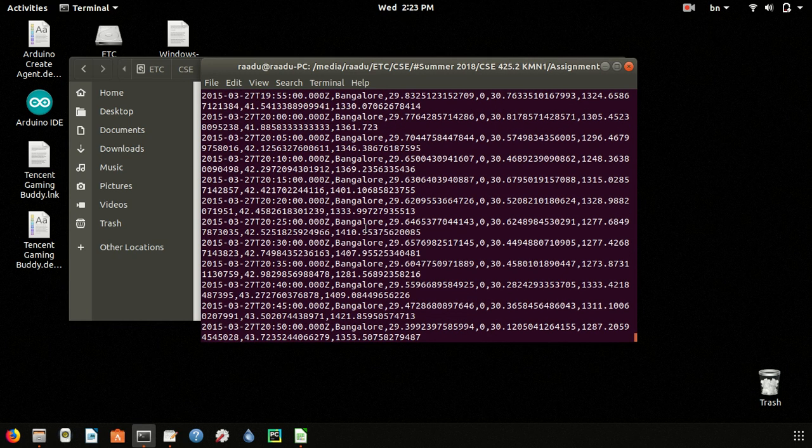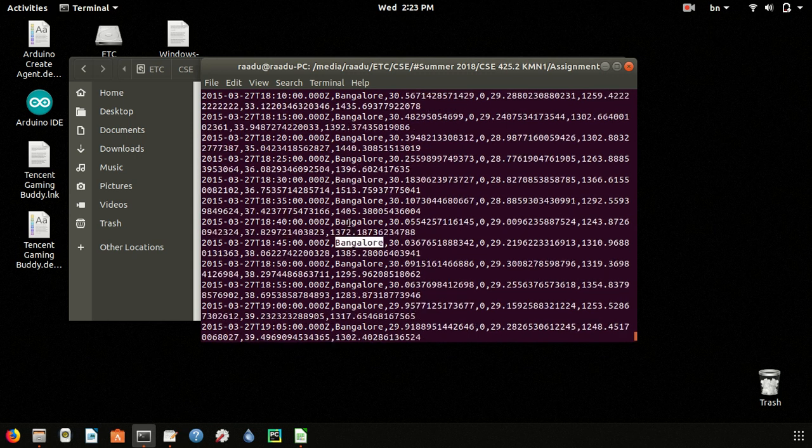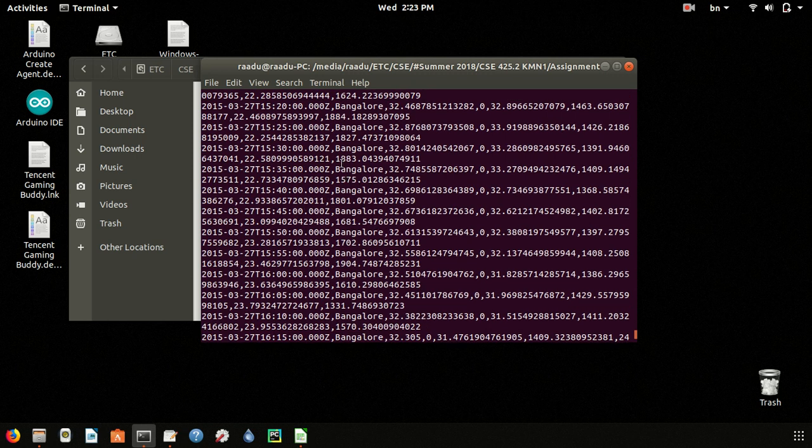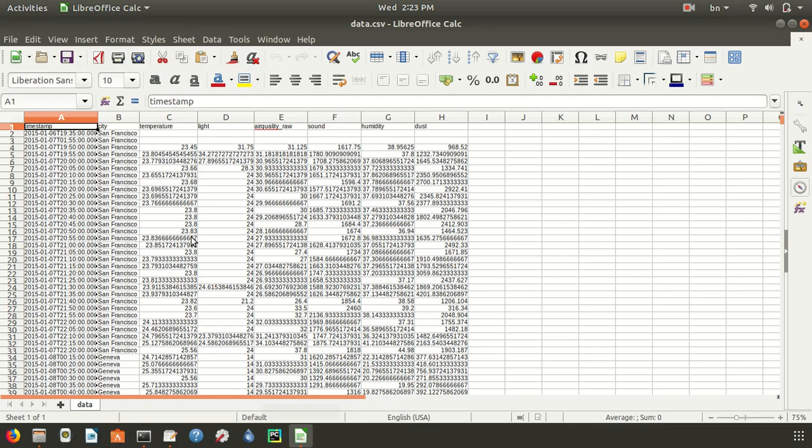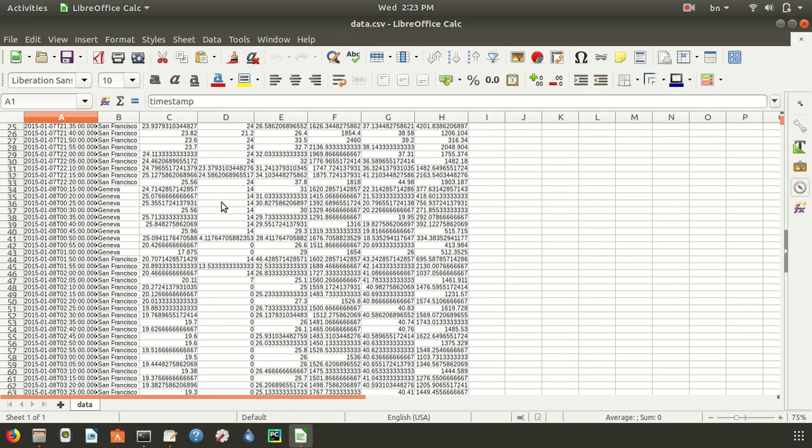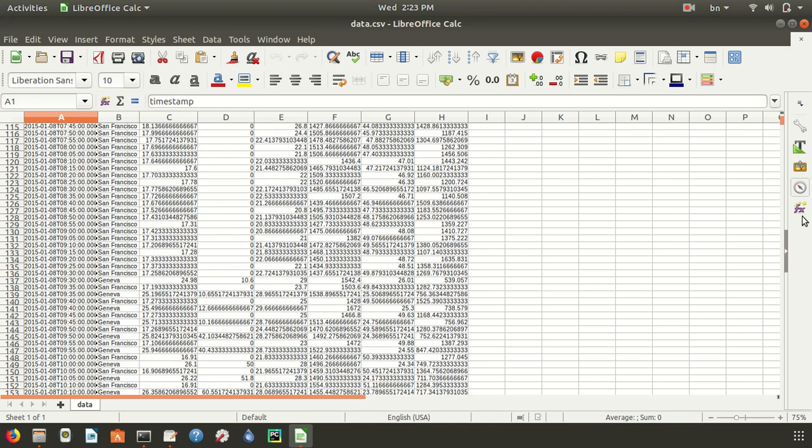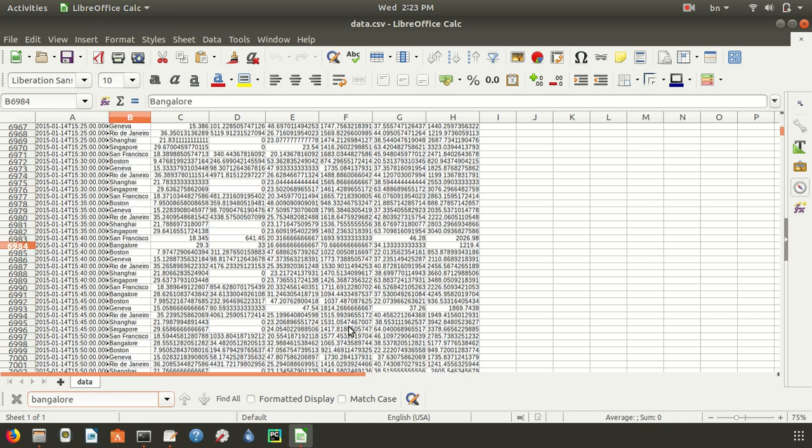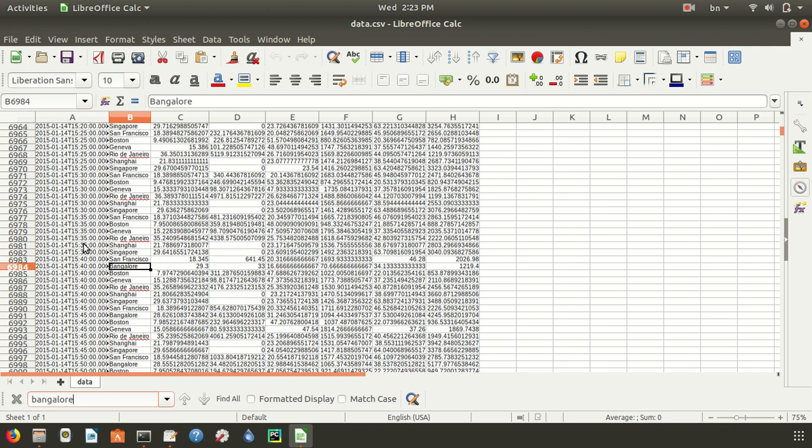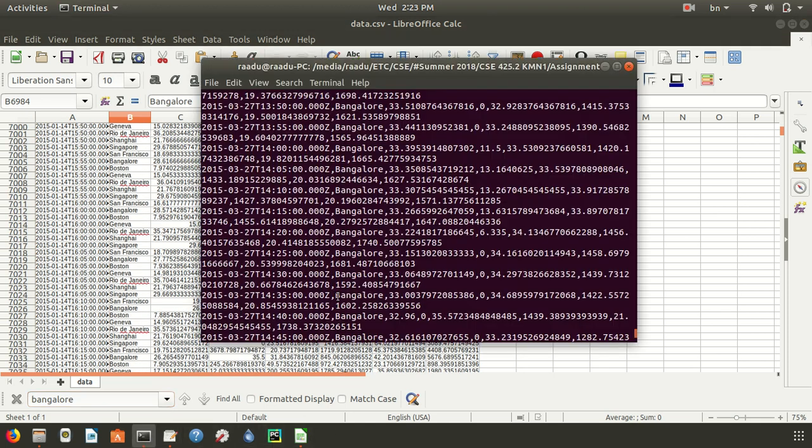There you can see all the data about Bangalore is printed, all the data that is in the CSV file is now printed.